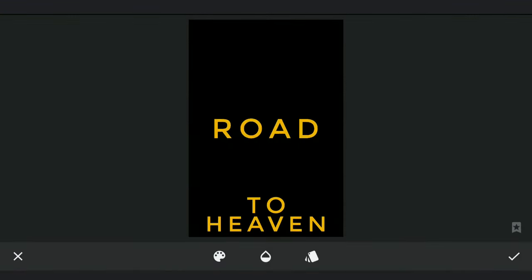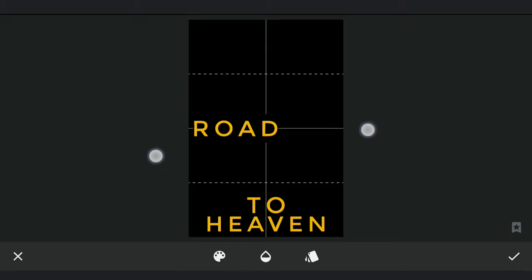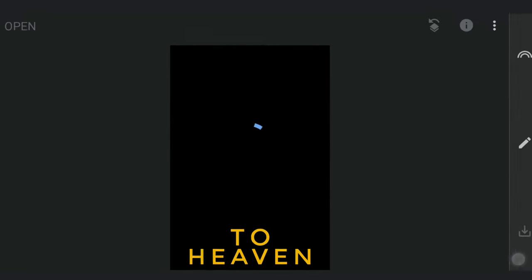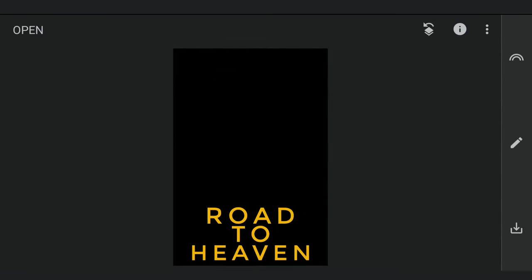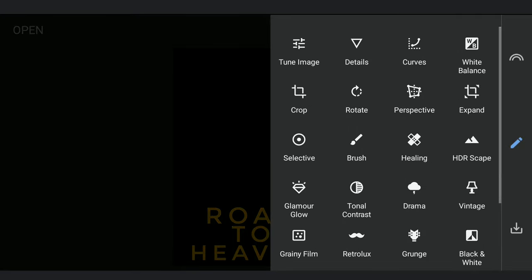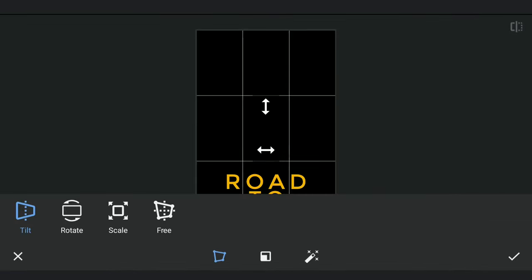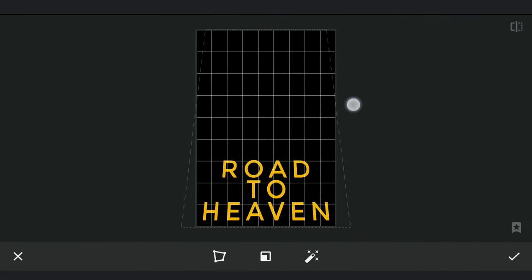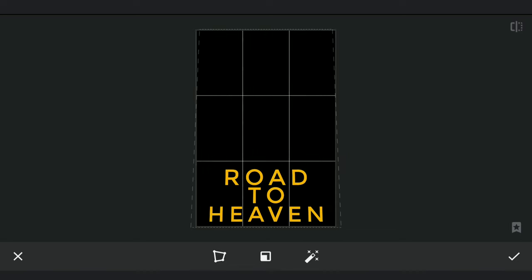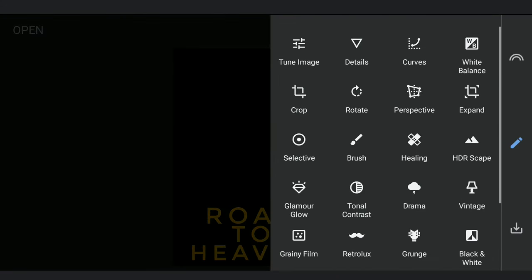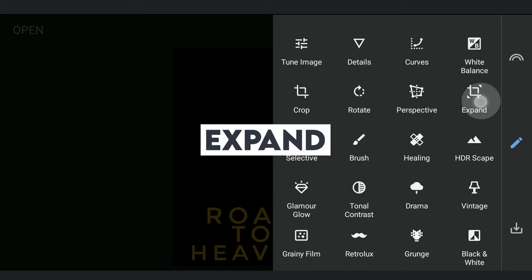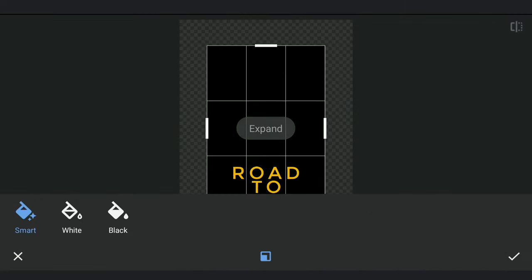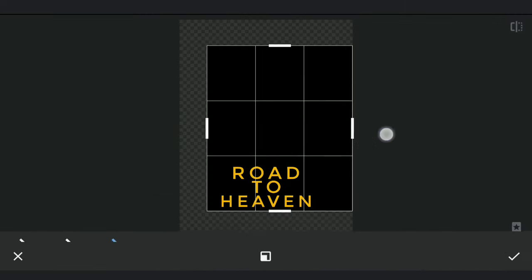As you can see, can't decrease the text anymore. If I do the Perspective Tilt option, the text is cropped. So I will use Expand tool to increase the canvas on either sides a few times.